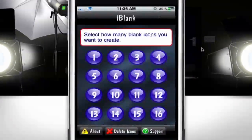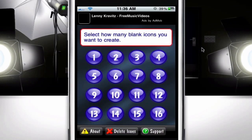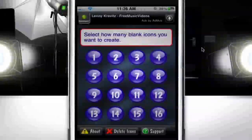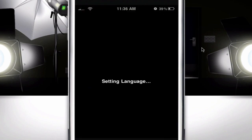Once you open it up, you can click on how many icons you want to be made. I'll make like three of them — it says three icons successfully created. Then you just exit out of it and wait for it to load.